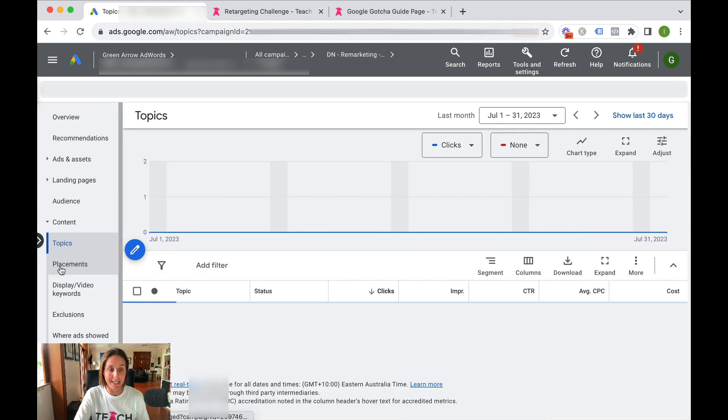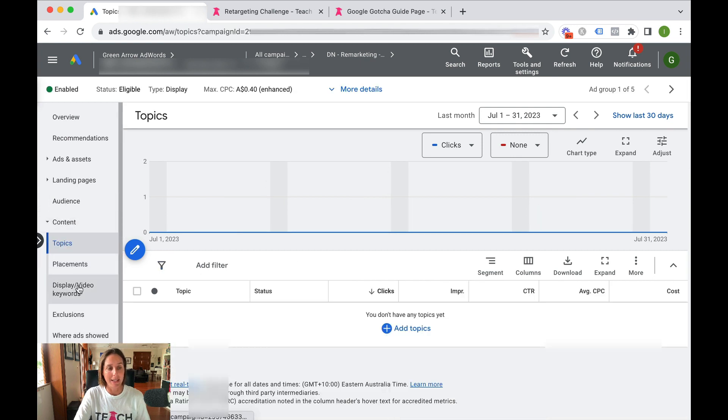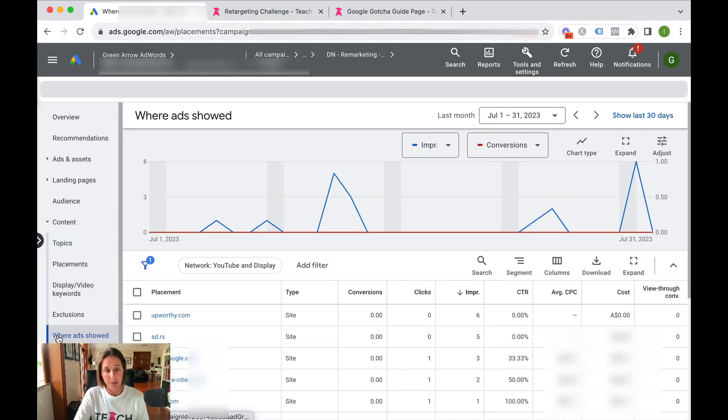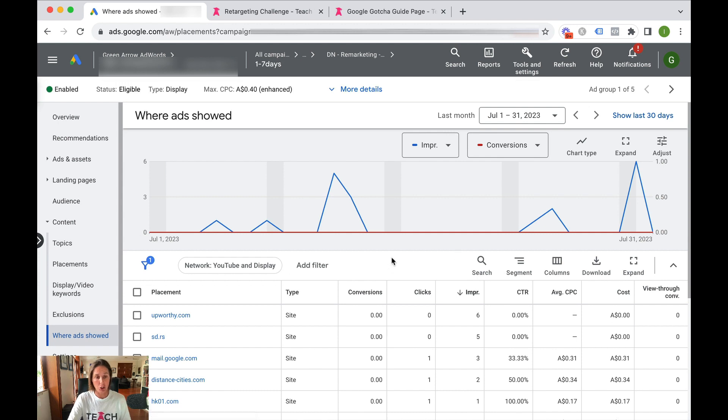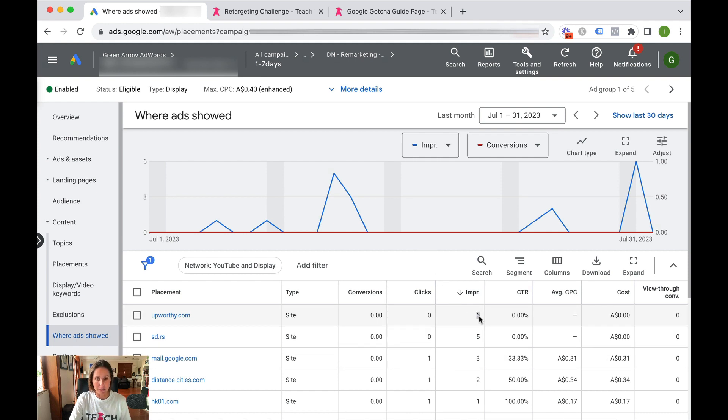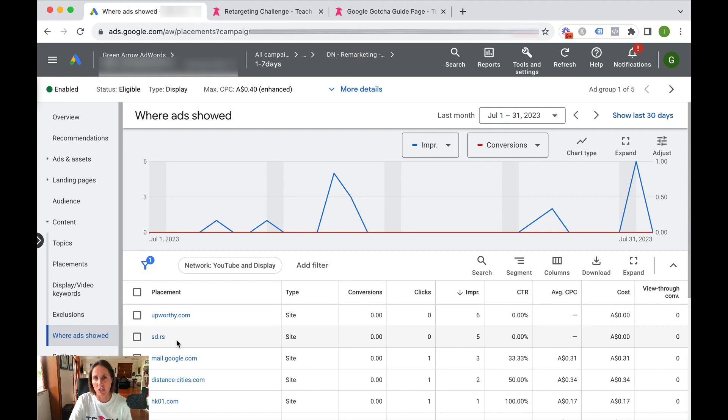But if I go to content and then I go to where ads showed, that's going to show me what websites my banners have been shown on. So if I rank my impressions, I can see that six impressions were shown on Upworthy, and then I've got a whole bunch of junk websites as well.